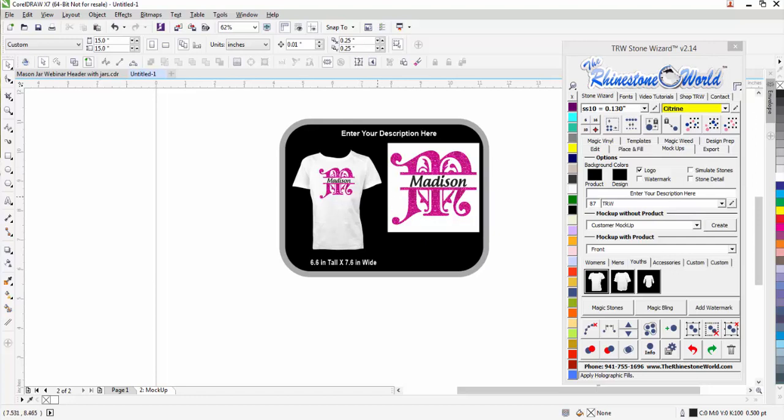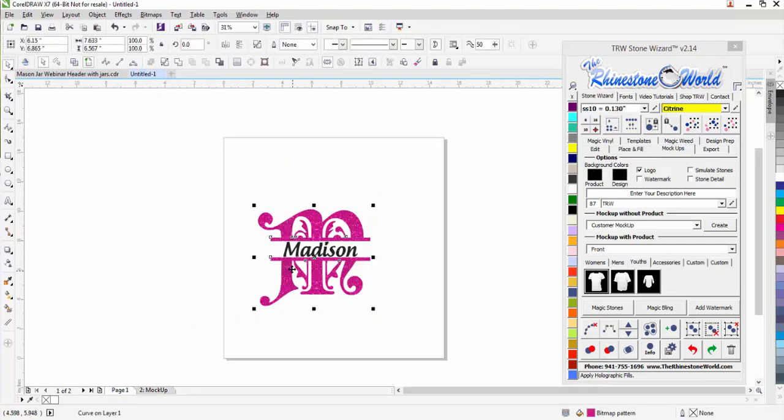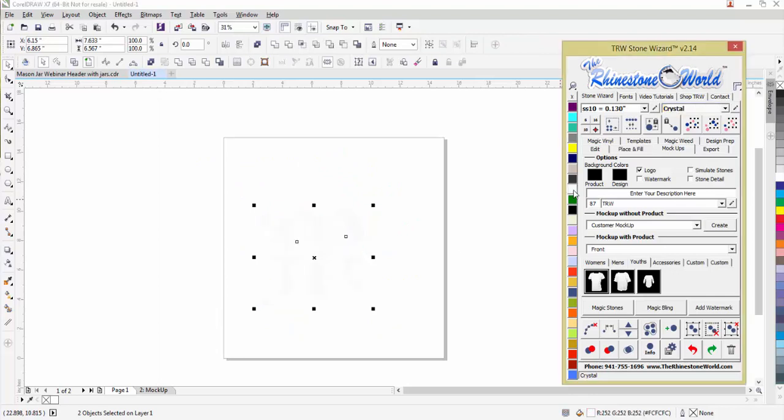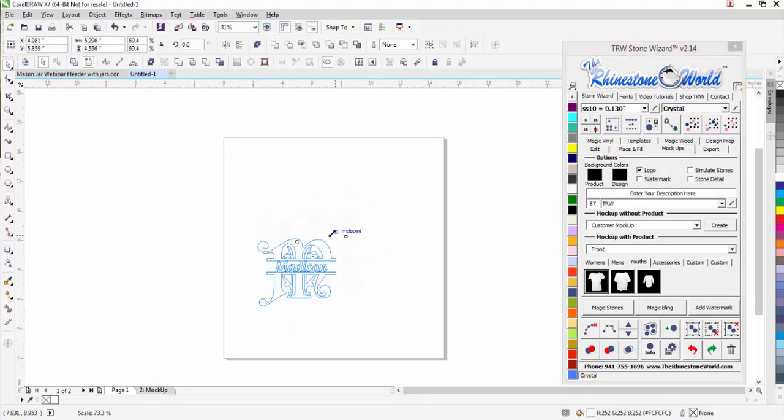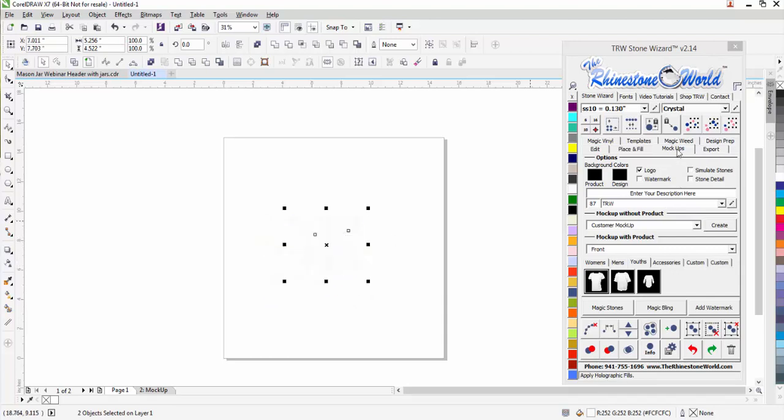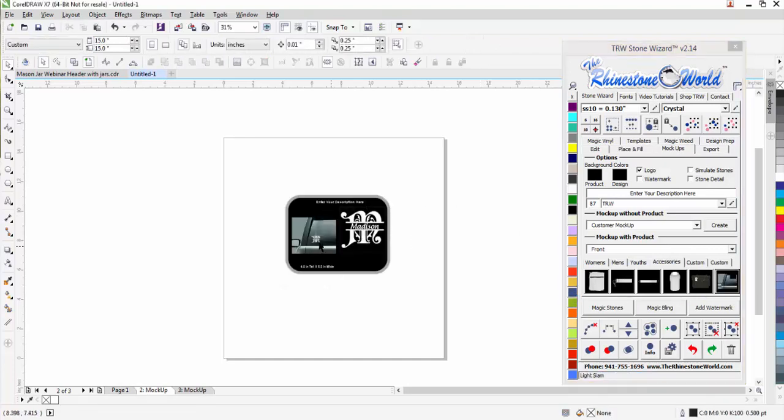What you can also do is you can use these for car decals for the back window of a car. Let's just say for example we want it all to be white intermediate sign vinyl and then I'm going to shrink this design down to about a 4.5 by 5.2 inch design. I'm going to come over here to my mockups, go to accessories and click on the car window decal right here and then it's going to drop it perfectly on the back window of a car.